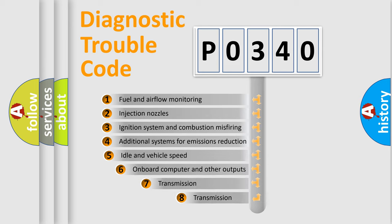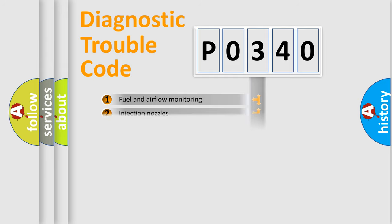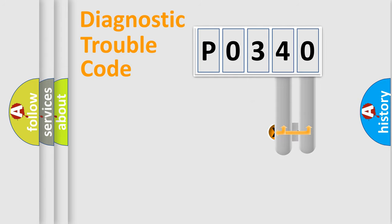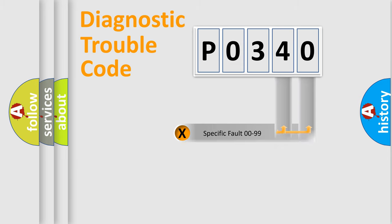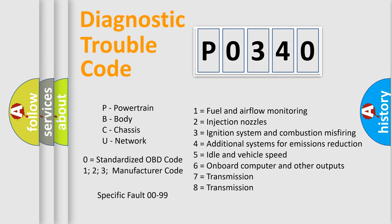The third character specifies a subset of errors. The distribution shown is valid only for the standardized DTC code. Only the last two characters define the specific fault of the group. Let's not forget that such a division is valid only if the second character code is expressed by the number zero.